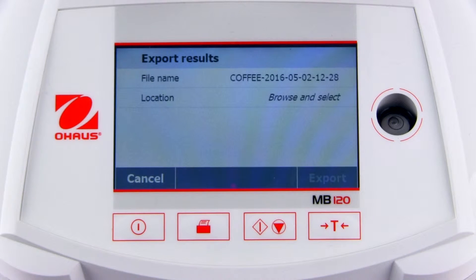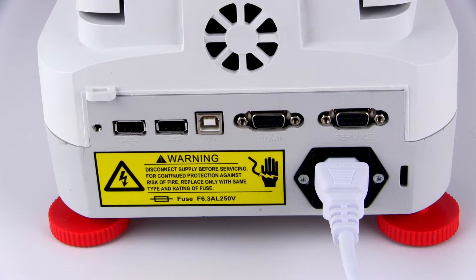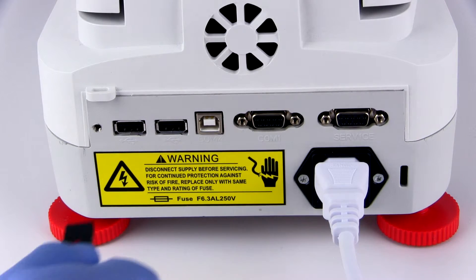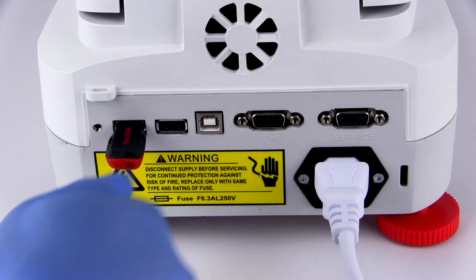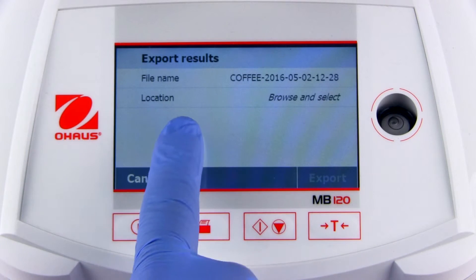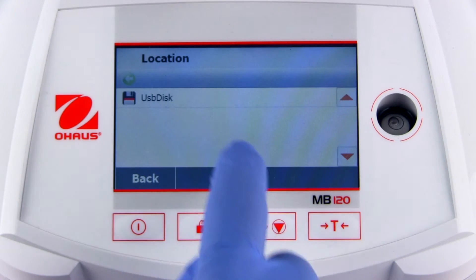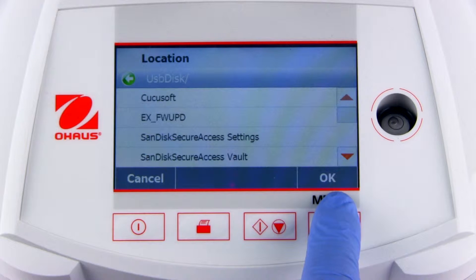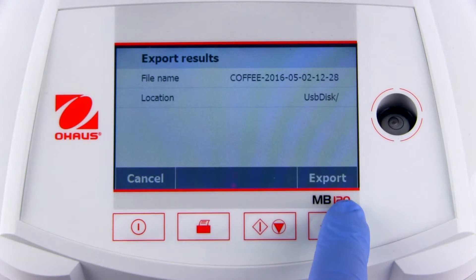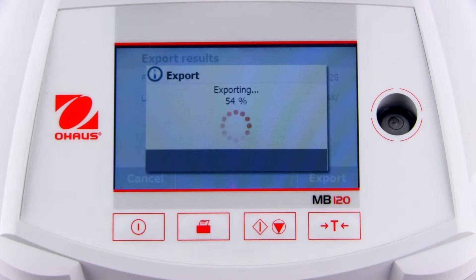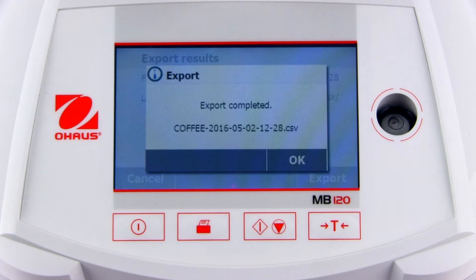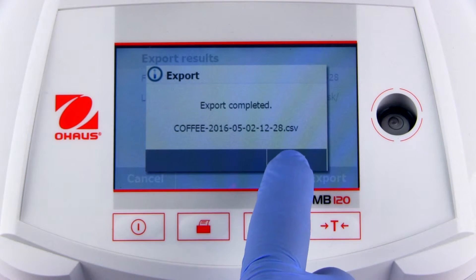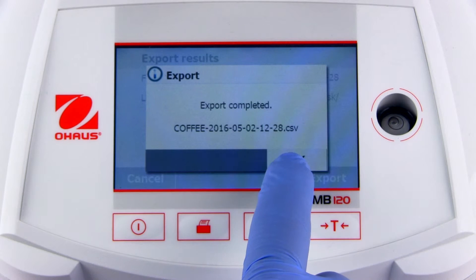Click Export. Insert a USB stick into a port on the back of the device, then select the location to which the file will be exported. In this case, select the USB disk. Click Export to save the stored record to the selected location. The exported results can then be opened by a PC application.